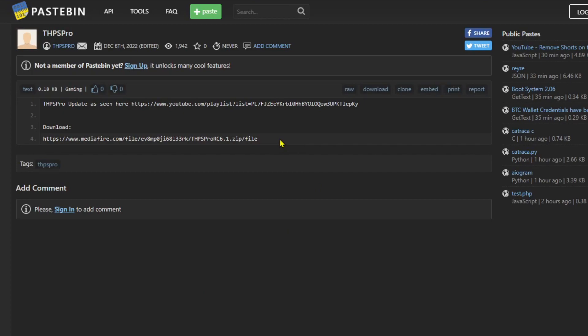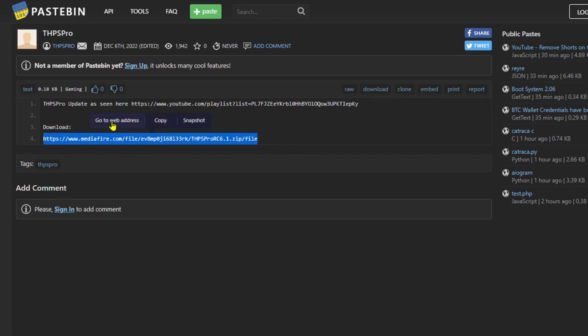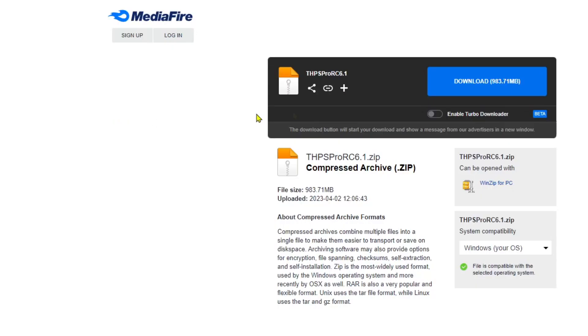To get to the download, simply go to the link provided in the Pastebin and then just download the file. After you download the file I'll show you what to do next.